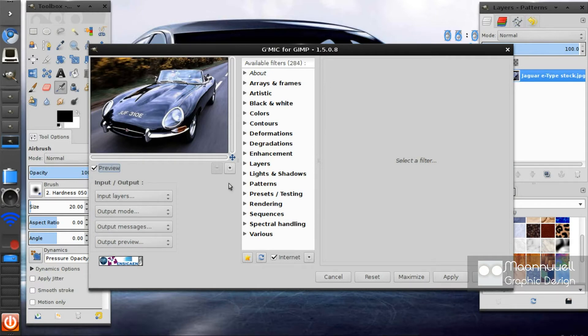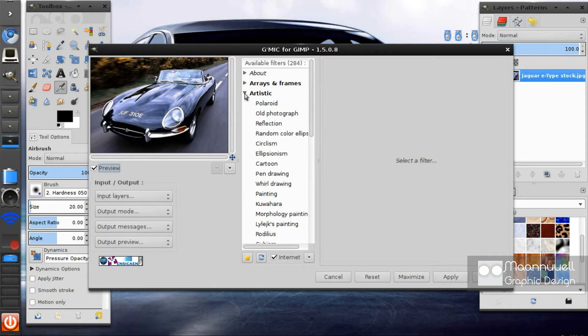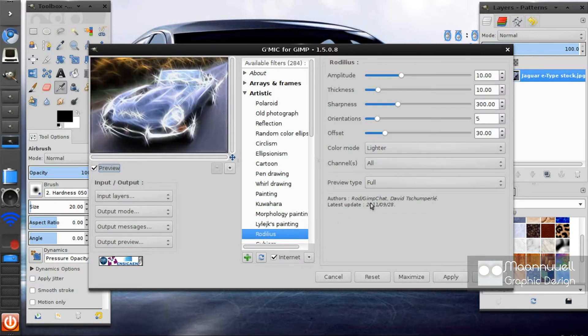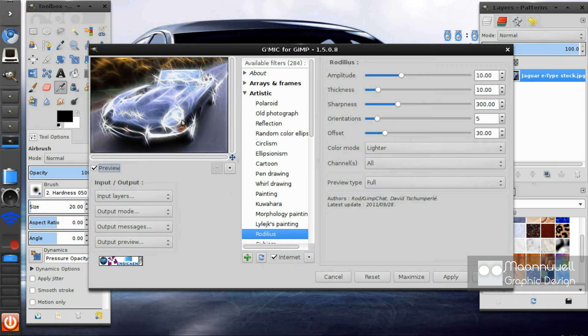The next step is to click on the Artistic dropdown and go to Rodelius. Next you want to just see, as you see in the preview it changes to that lovely wavy lighting effect.